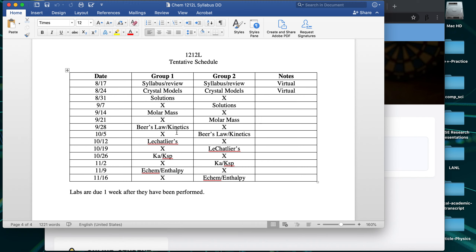We only actually have three weeks of double labs. The kinetics lab is a dry lab, so it's a little easier to combine. The KSP lab is very short, the electrochemistry lab is usually pretty short, and the enthalpy lab — if you've read the pre-lab material and understand what's going on — can be very short. So there really shouldn't be much concern about finishing everything during those doubled-up weeks.